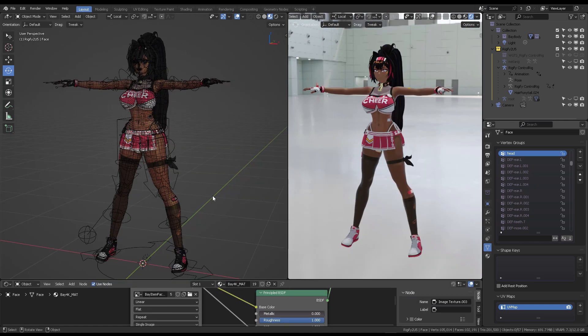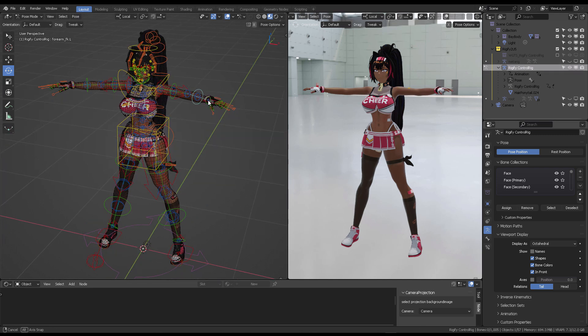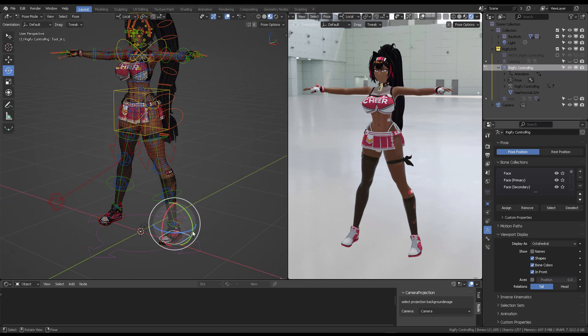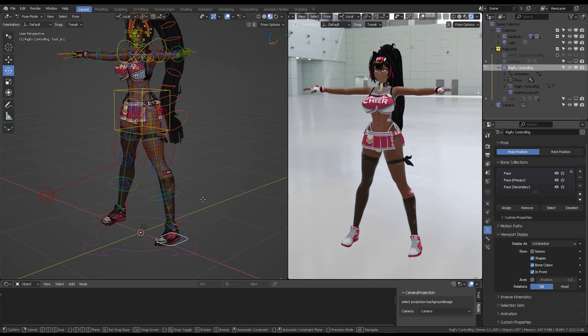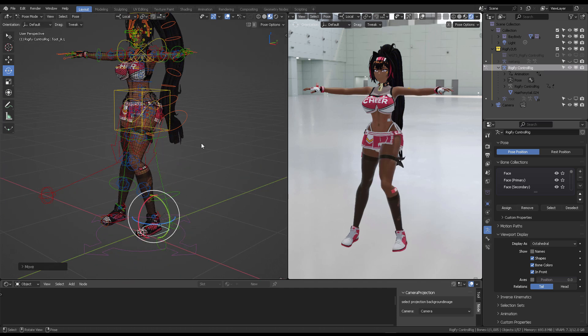This is a fully posable model and the way you pose her would be by coming here into the control Rigify control rig, going into pose mode, and from there you can directly move and manipulate her with the usual Rigify properties.